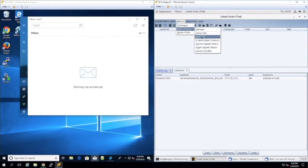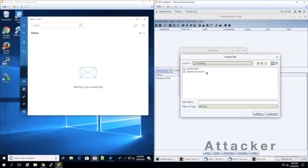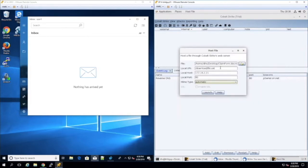For this demo, we will display two screens. On the left is the target machine and on the right is the attacker's machine. The target is running standard Windows 10. The attacker is utilizing Cobalt Strike.